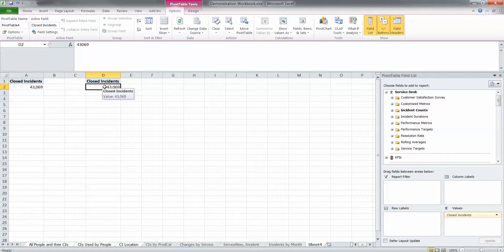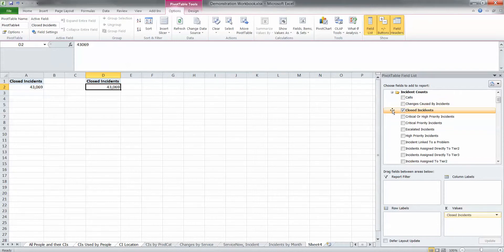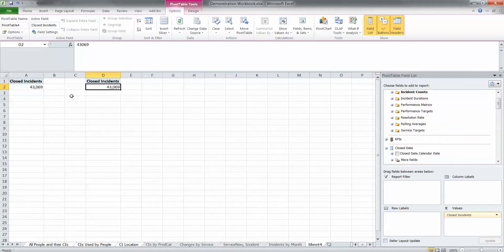Number two, we're going to show you how to expand collapse groups when you don't use an out-of-the-box hierarchy. And number three, we're going to show you how to do percentage of grand total for any of our incident count metrics, and you're going to be able to do it quickly. So this is the set of metrics we're talking about, the incident counts.